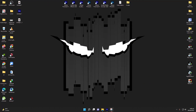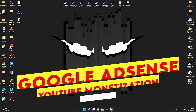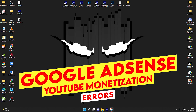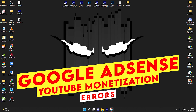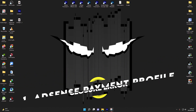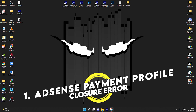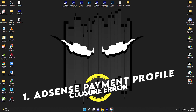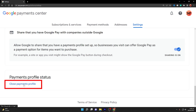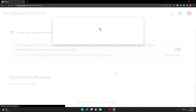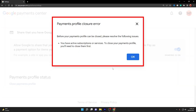First, in this video I am going to share very important information related to Google AdSense and YouTube monetization problems. Let me dive straight into Google AdSense and show you what the problem is. Whenever I try to close my payment profile, I am unable to do so because it says payments profile closure error.